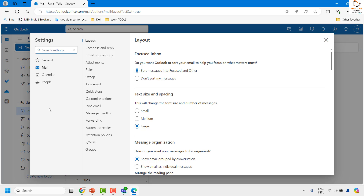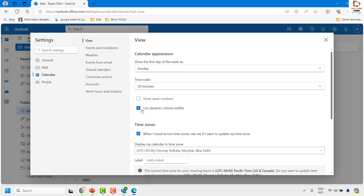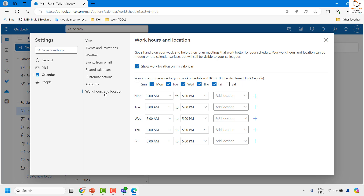Once you click on Settings, you will have to go to Calendar on the left-hand side. Under Calendar, on the right-hand side, you will see an option which says Work Hours and Location, and this is where you can choose or customize your work hours in Outlook as well as in Microsoft Teams.